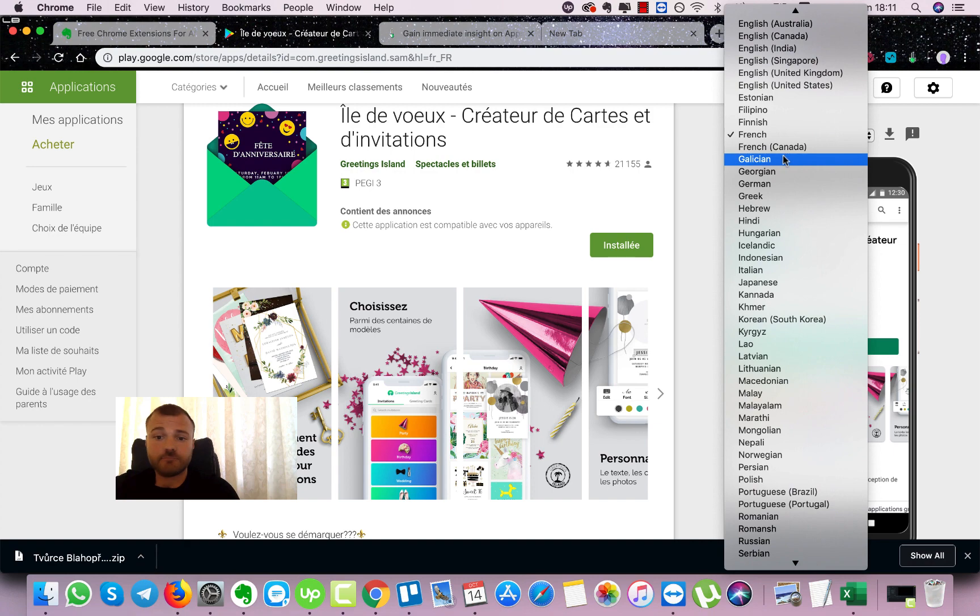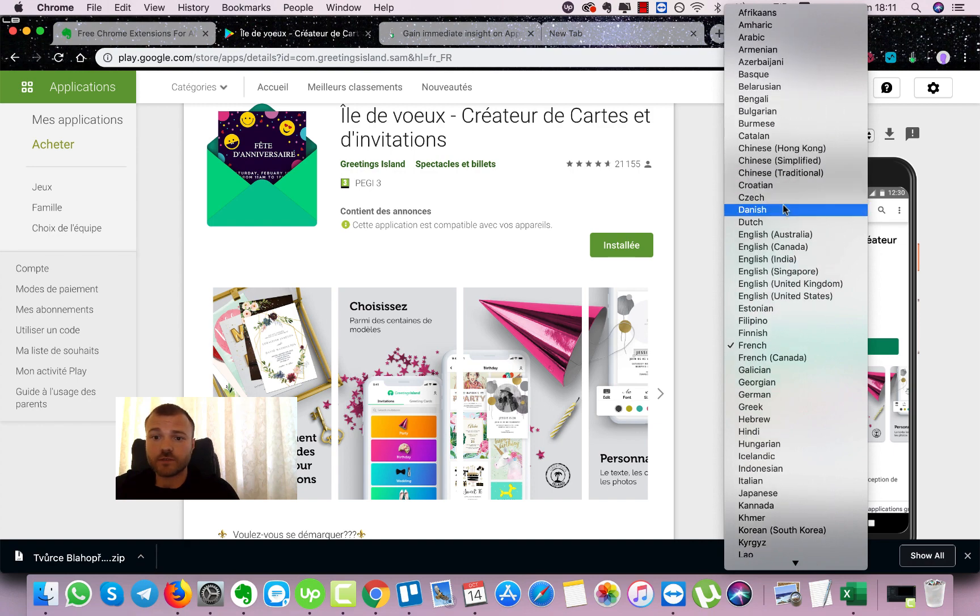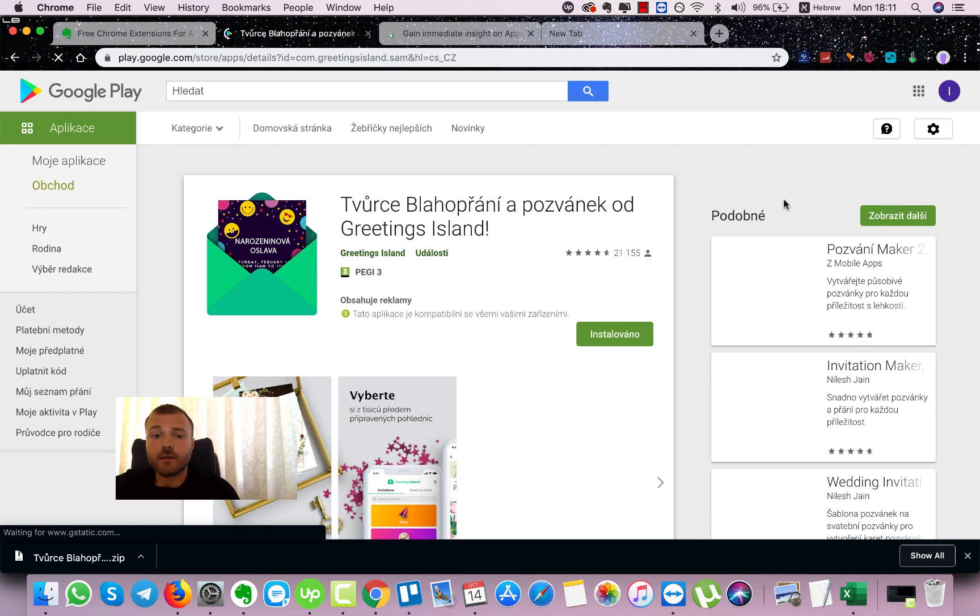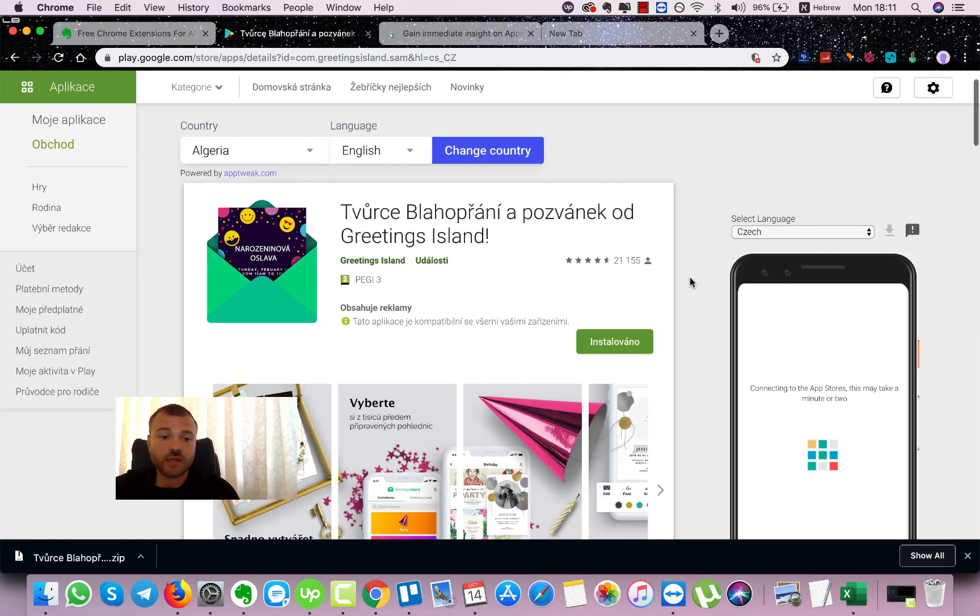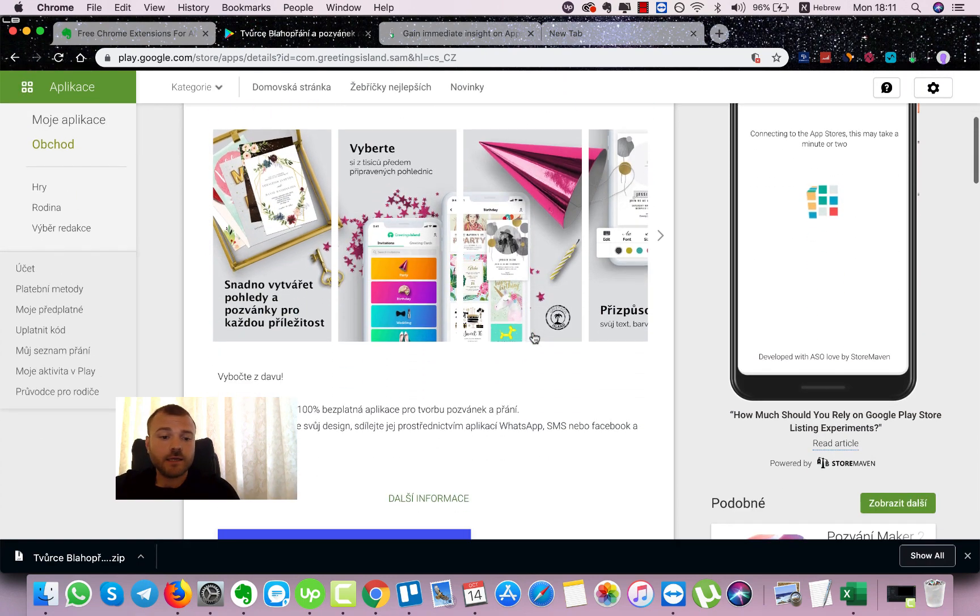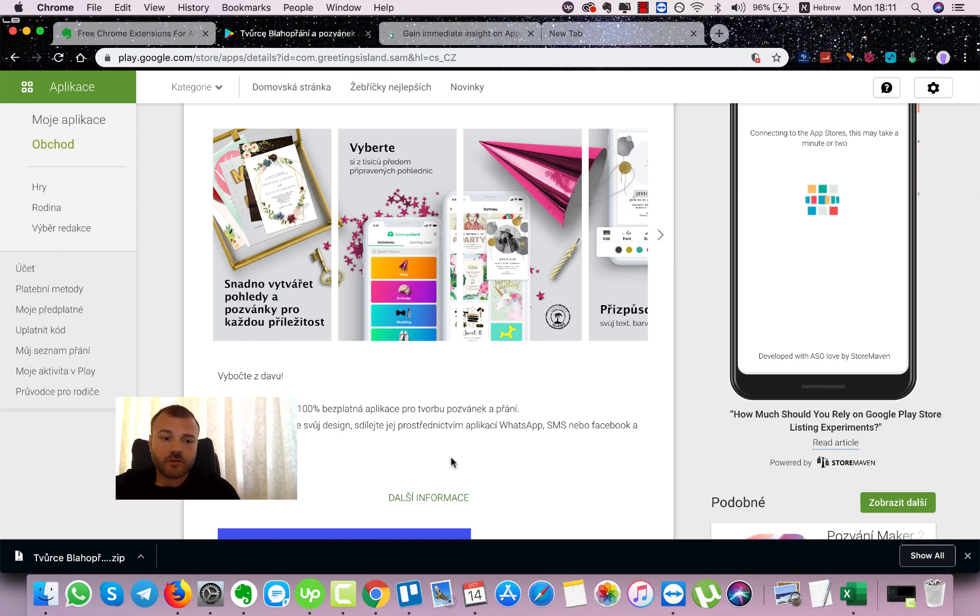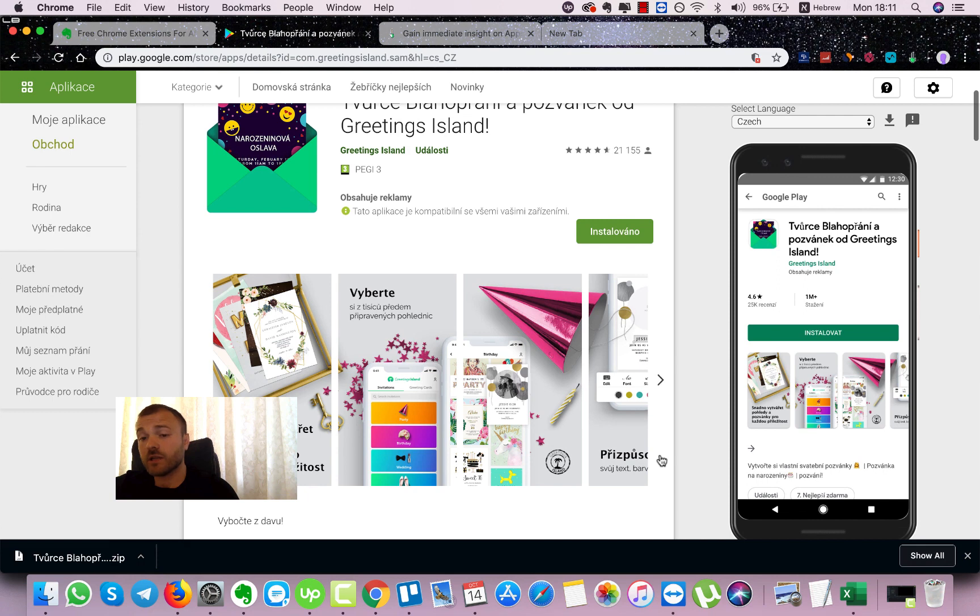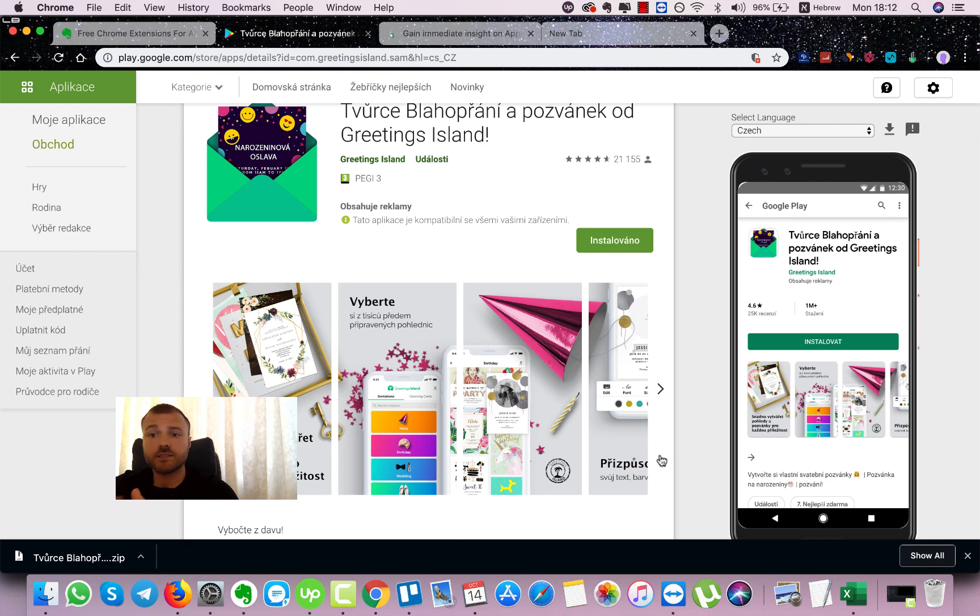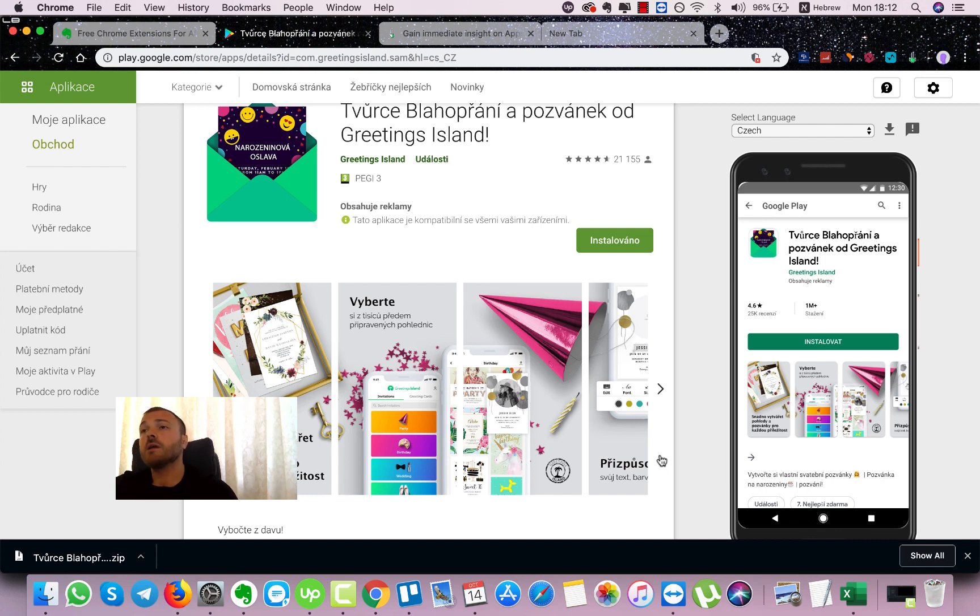Let's try something else, let's go for example for Czech. Same here, they have localization for Czech and the screenshots are localized, the long description and the short description is localized as well. So we don't need to use any VPN tools for this. As you see, simple click, we can access the store listing in the relevant language that we want to choose.